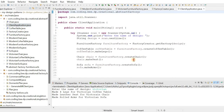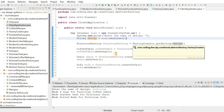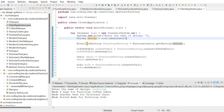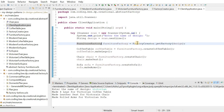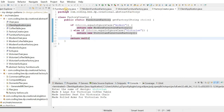In the client code, the user is prompted to enter the name of the design — modern or Victorian. A FurnitureFactory variable is assigned by calling FactoryCreator.getFactory(design). At runtime, because the interface reference can hold a subclass object, the output will be either a VictorianFurnitureFactory or a ModernFurnitureFactory — for example, new ModernFurnitureFactory.